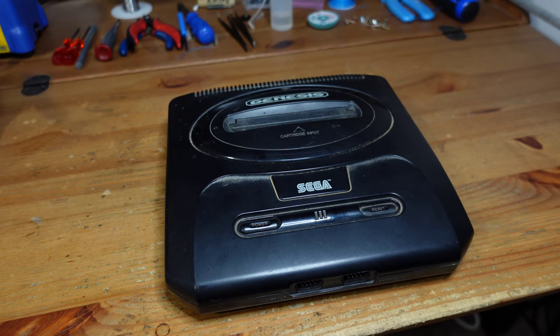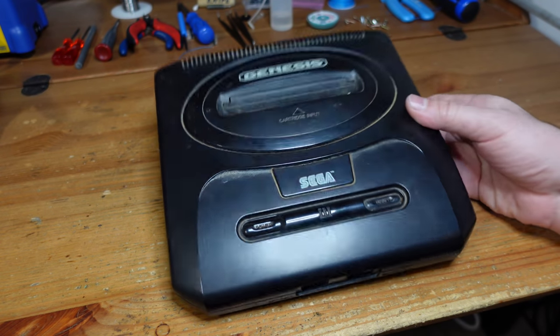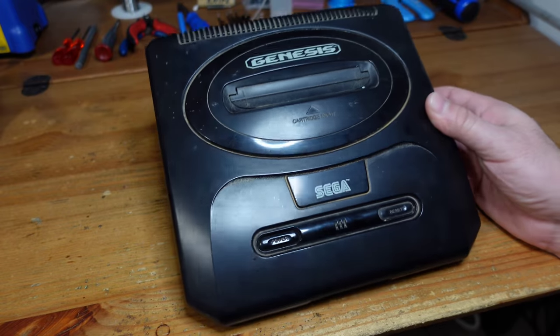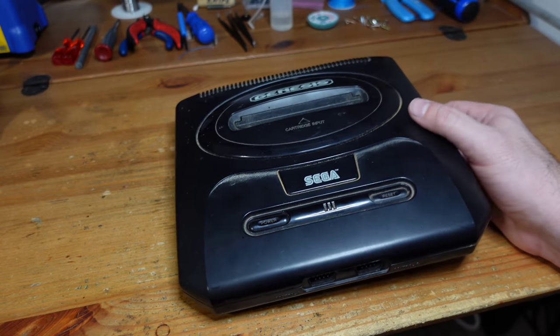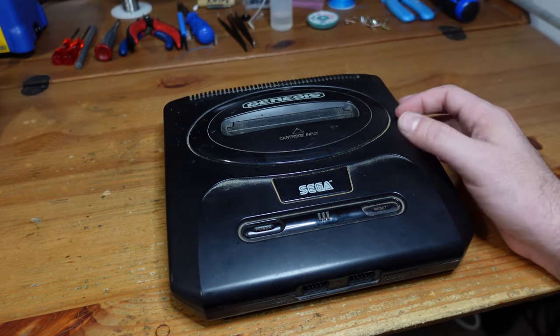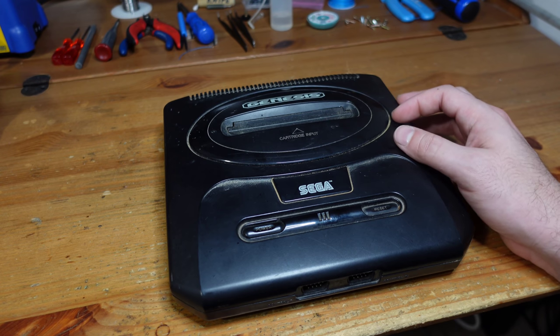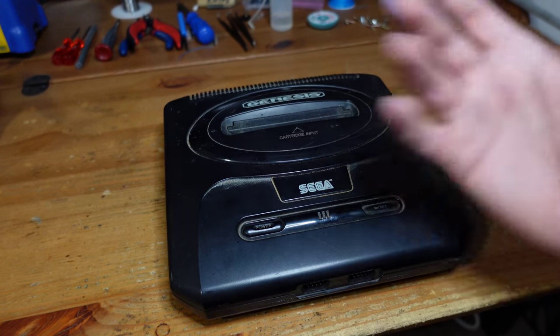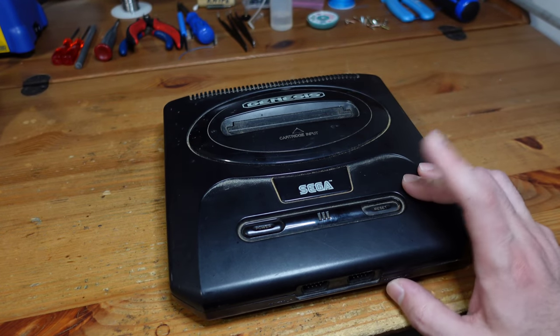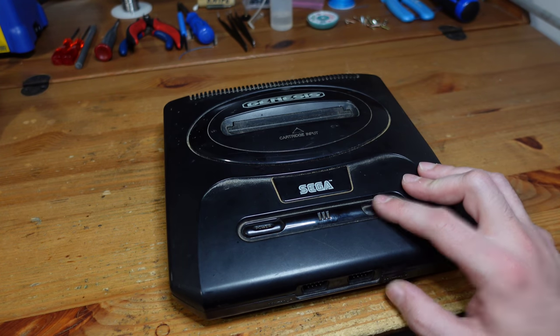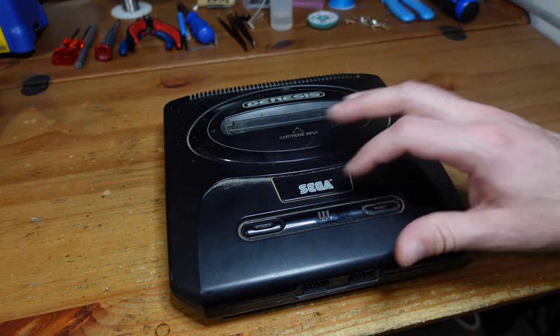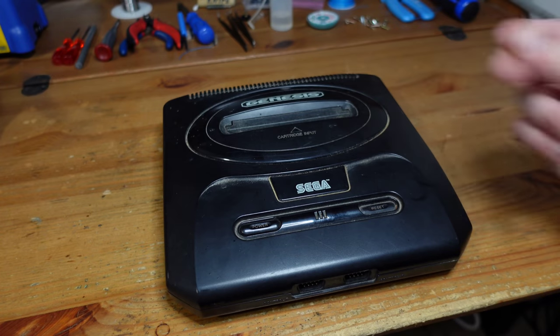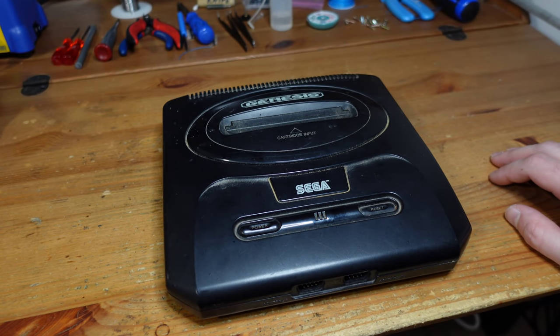Hey guys, welcome back to the channel. This week we're working on a Sega Genesis, a classic yard sale find. As you can see, this thing got a lot of love but hasn't been used in a very long time and now has a bunch of problems. It doesn't turn on when you plug it in, the reset button is permanently fixed down, and it's got a nice coating of dust that doesn't come off easily.